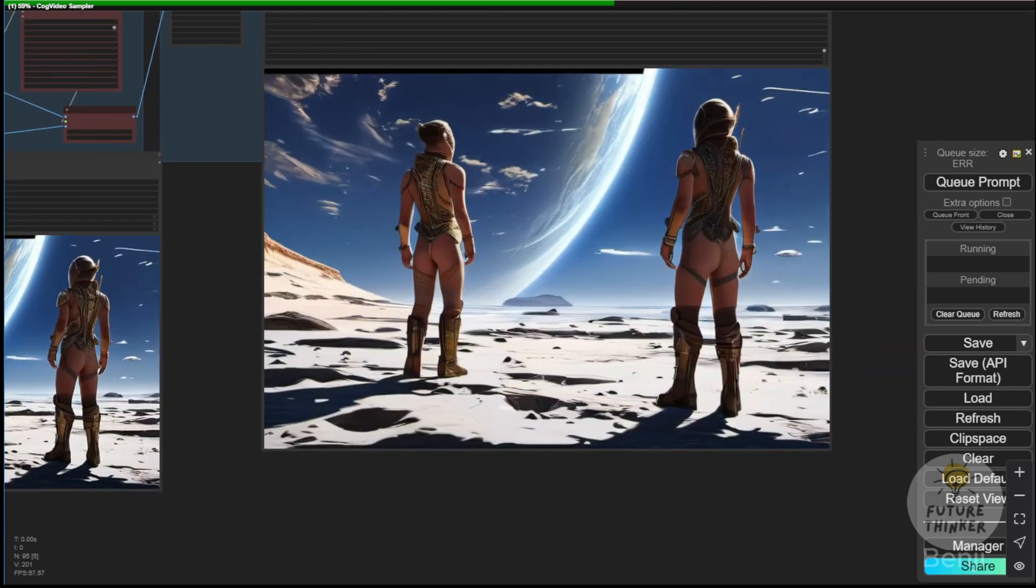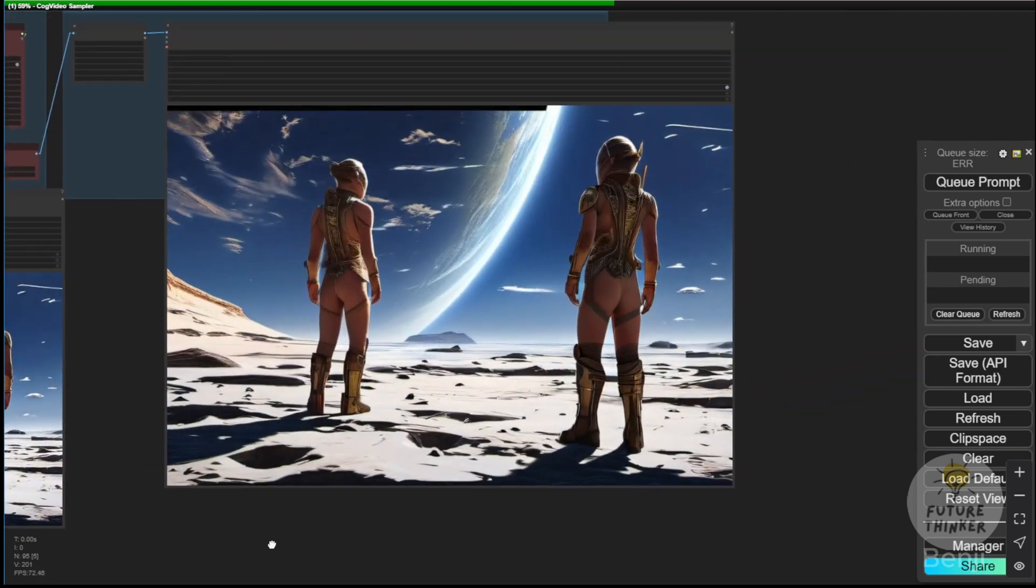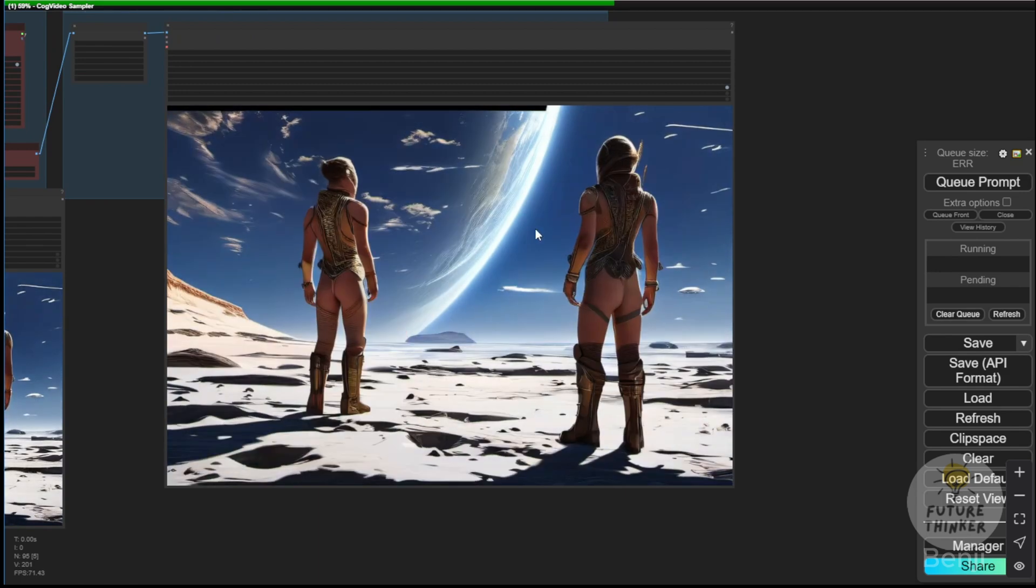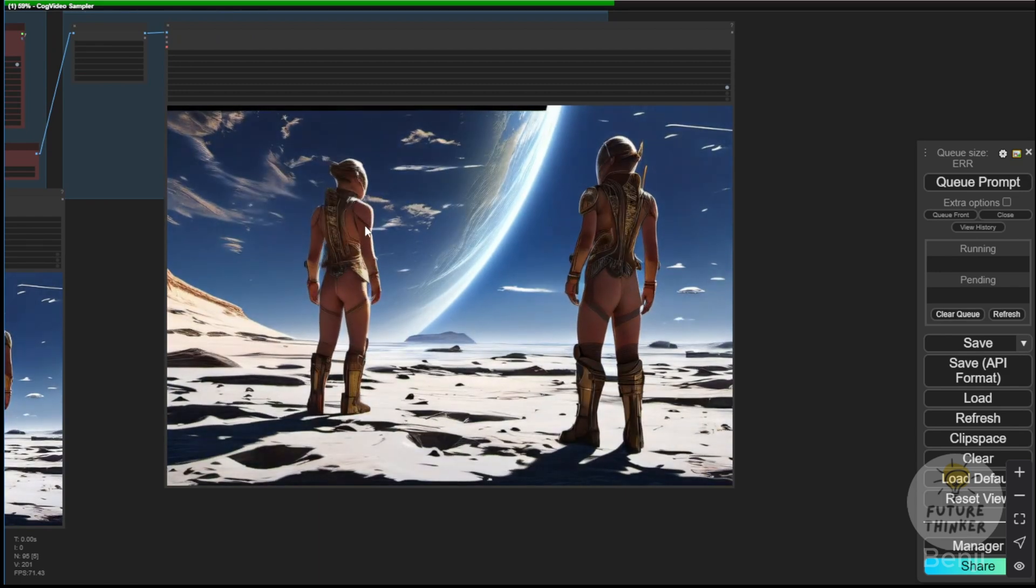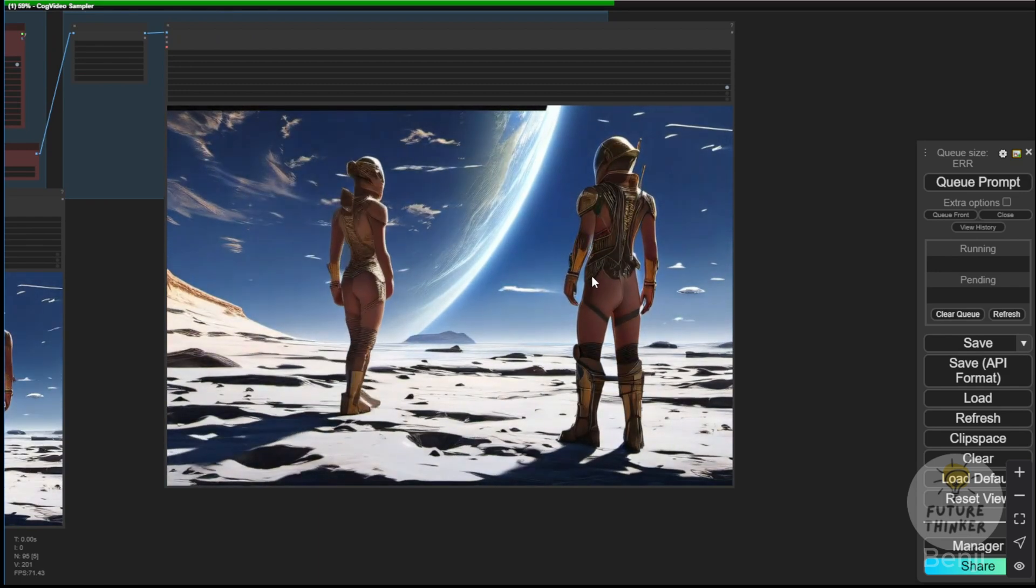But after upscaling, it's clearer, showing the earth in the background and the moon's surface. This is the output of this video.